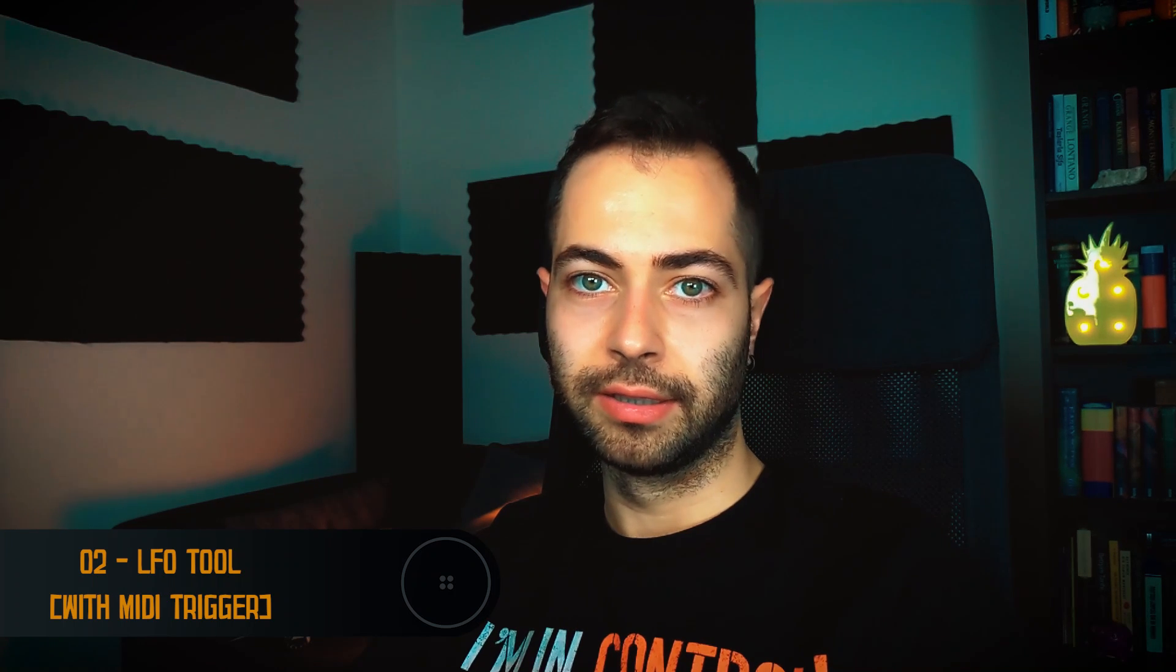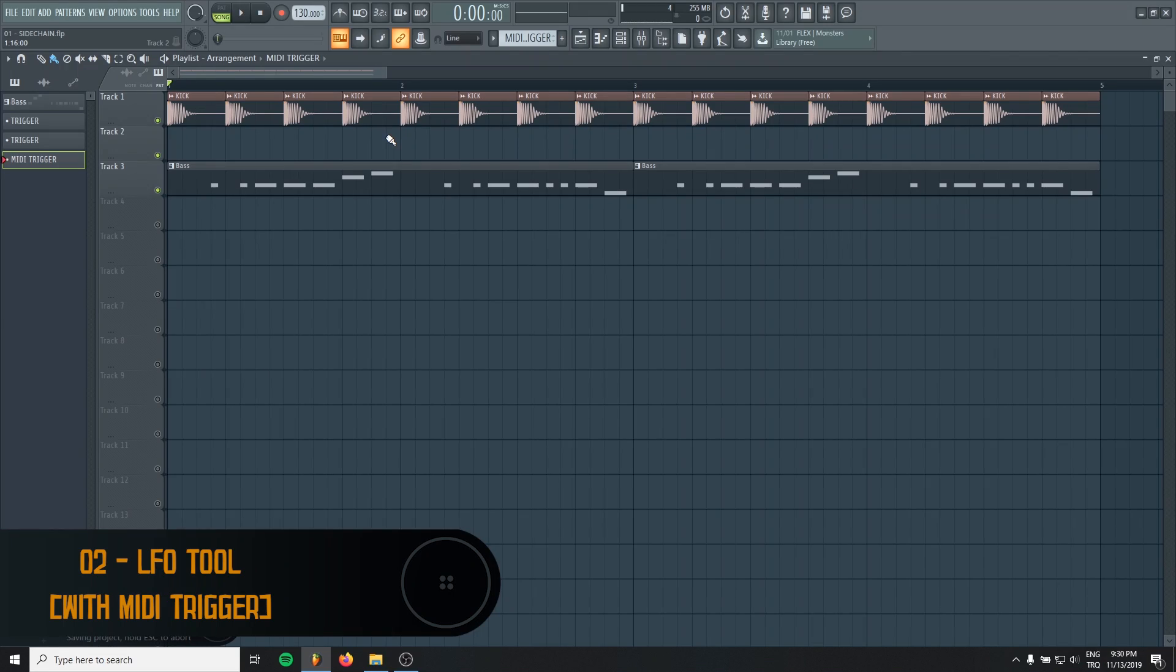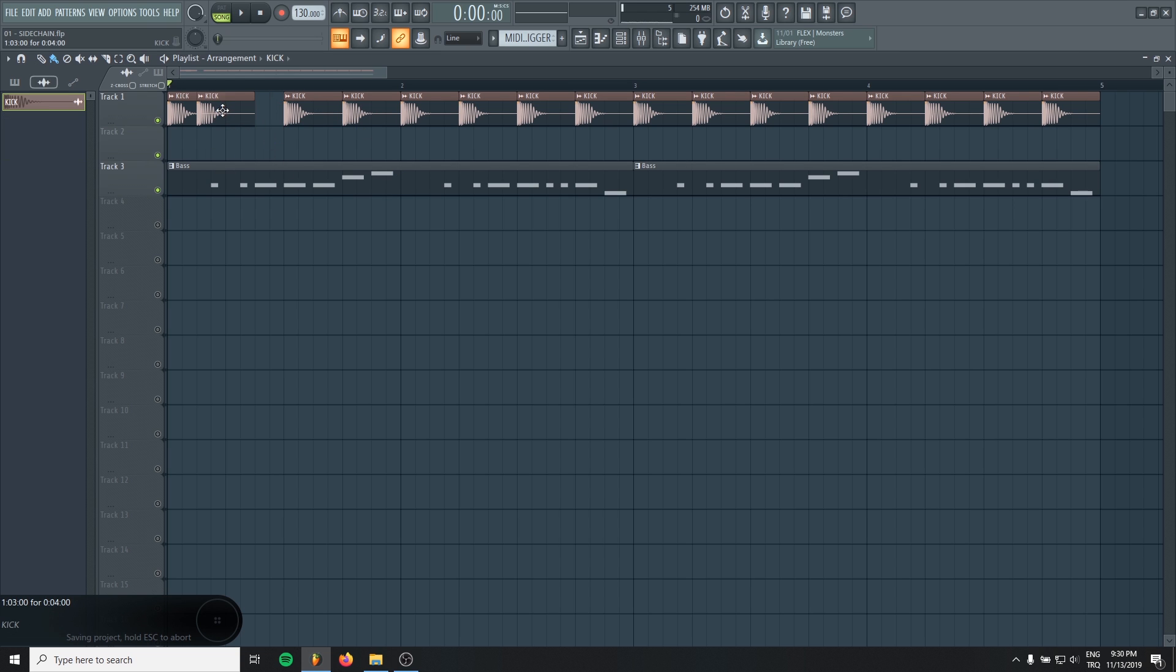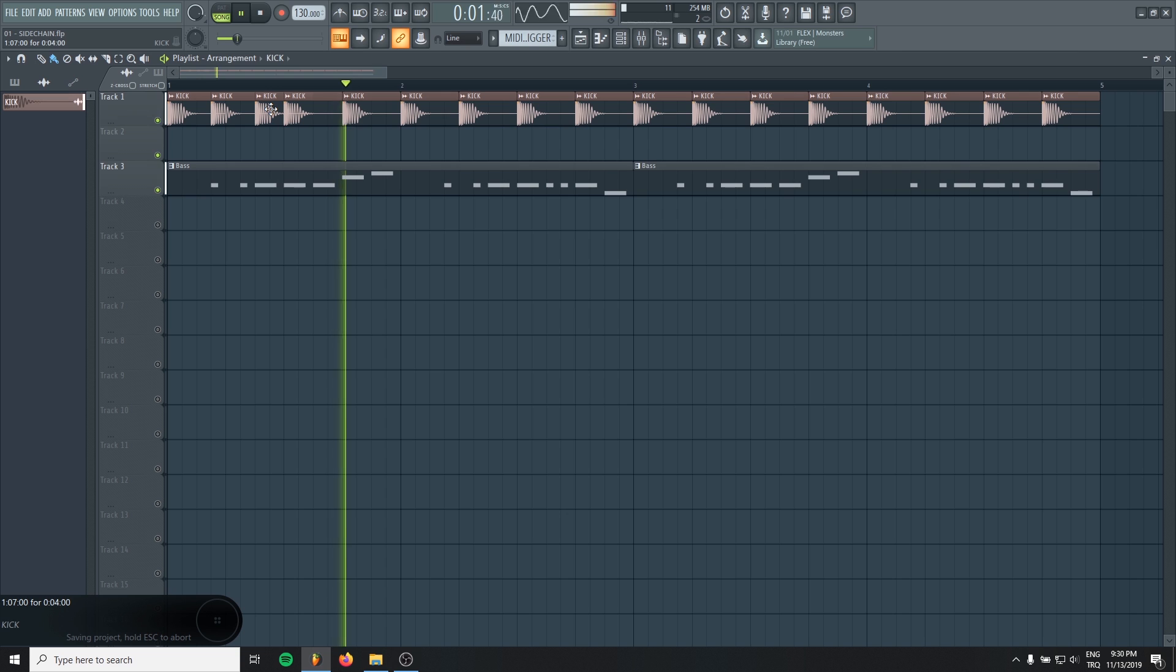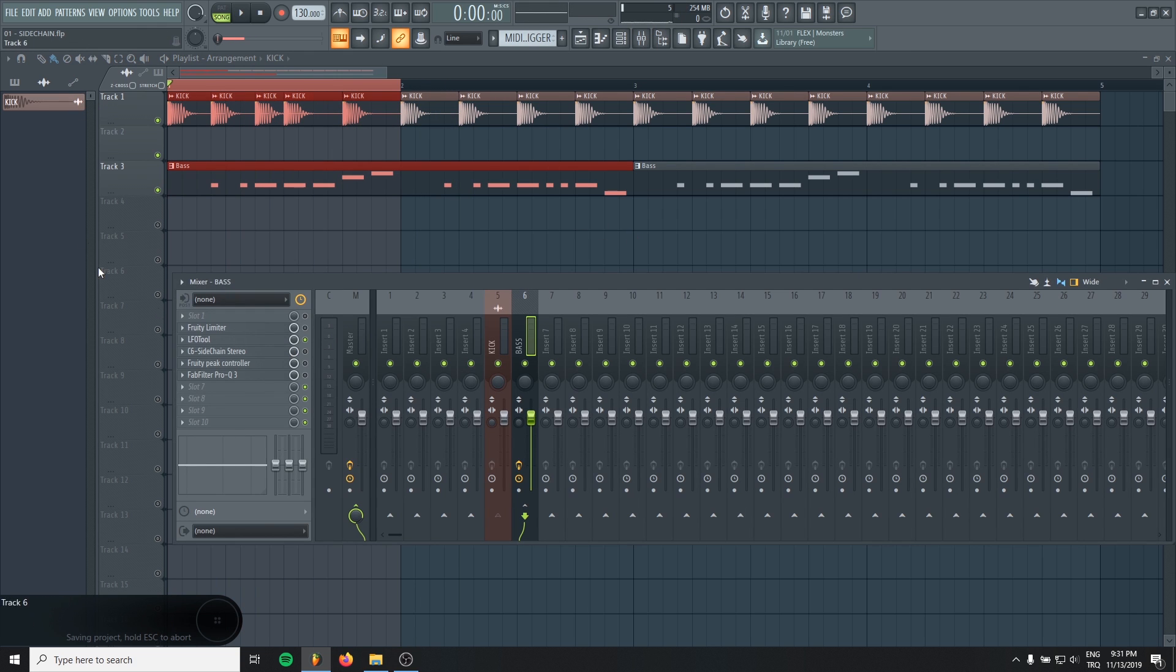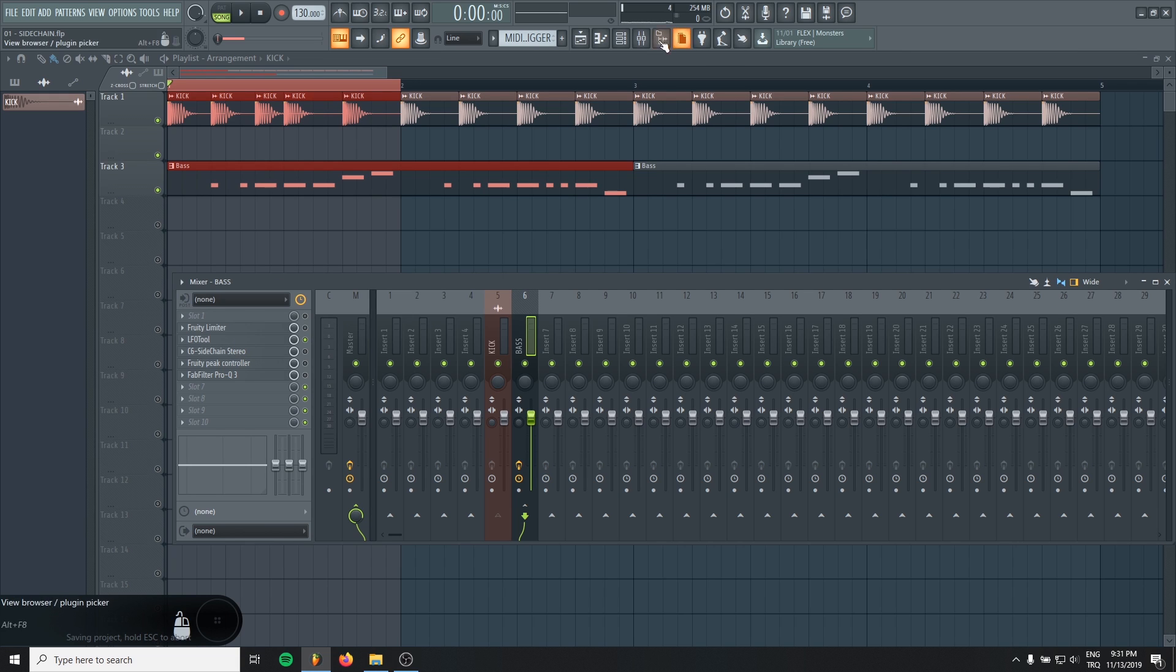Number 2. LFO tool with MIDI triggering. Sometimes our kick pattern might not be four on the floor, like not hitting in every bar. Maybe our kick pattern is like this. In these kinds of situations, regular LFO tool will not work. You need to trigger it with MIDI.